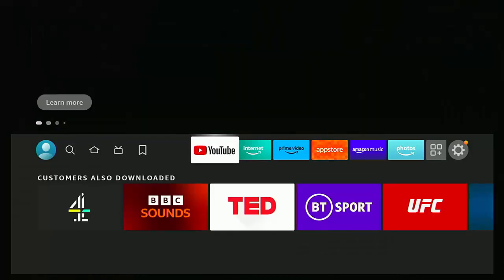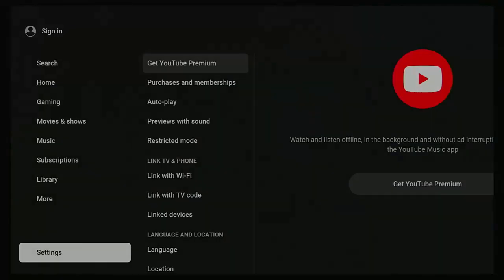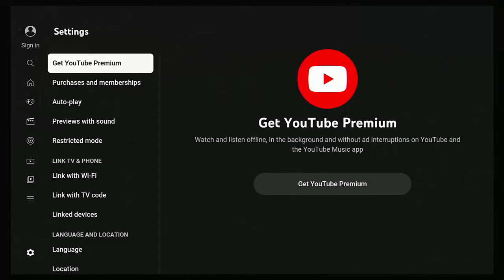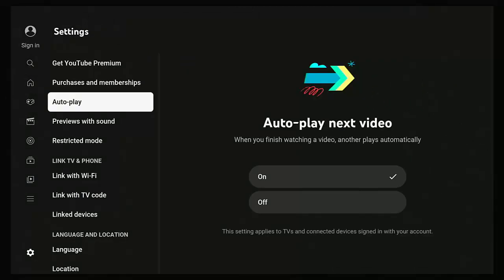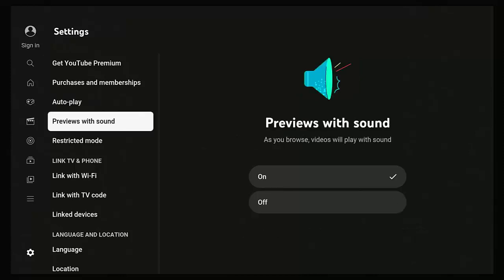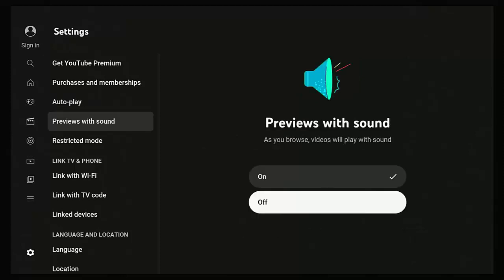Some other settings to look at is like in YouTube, and this might apply to other apps as well. If you go into the settings there, there's the autoplay setting. Turn that off so it doesn't automatically start playing the next video. There's previews with sound. Turn that off as well, because the more previews you're watching with sound, the more data it's likely to take.